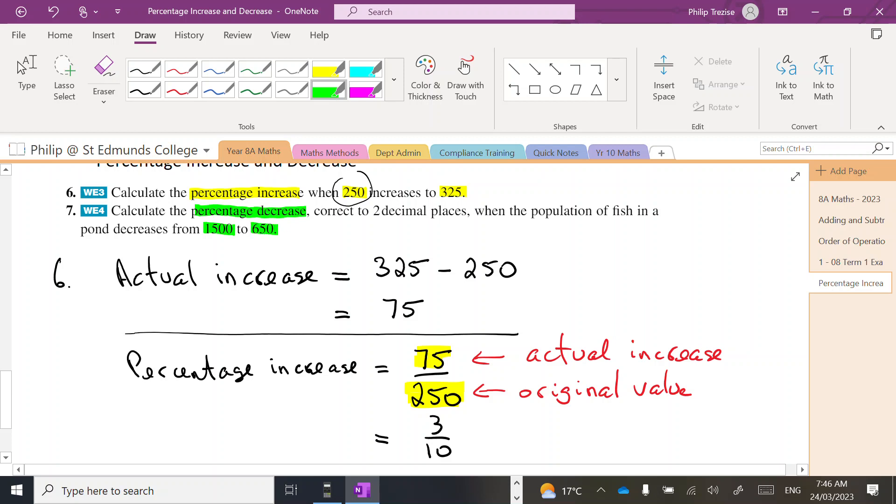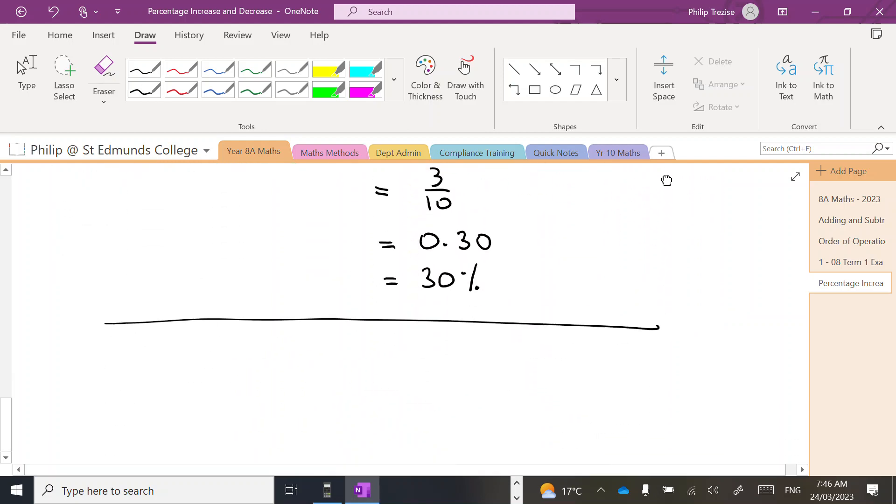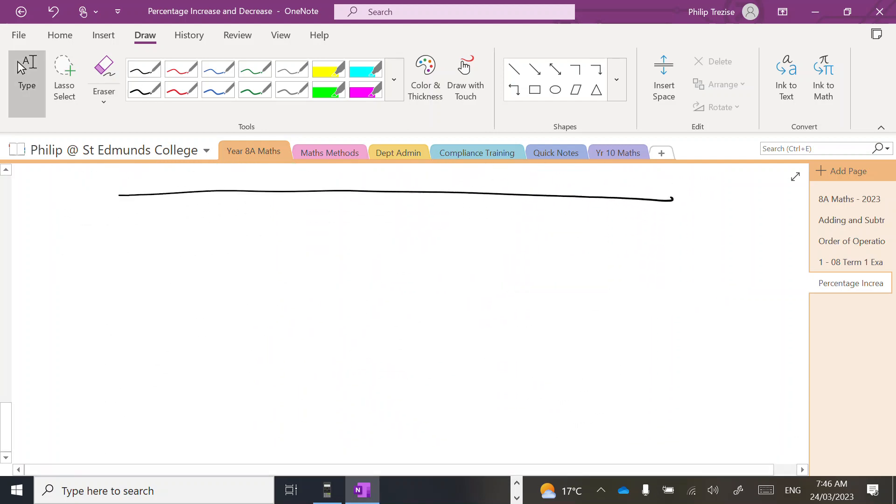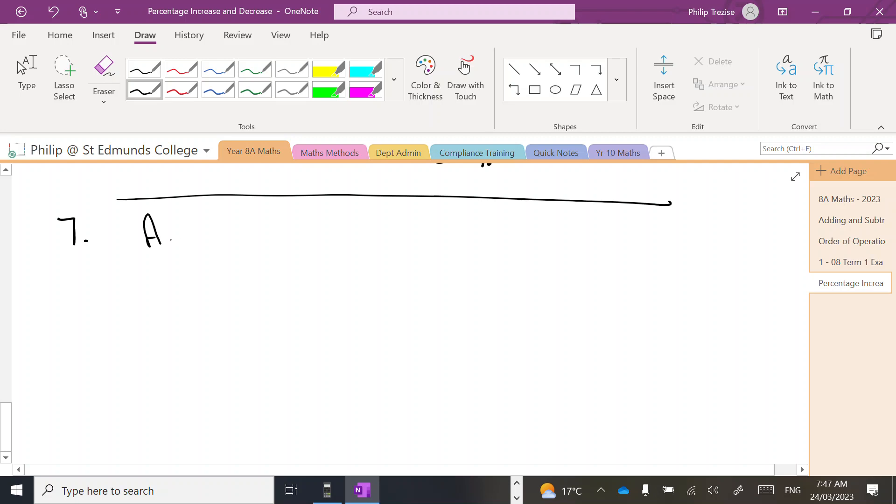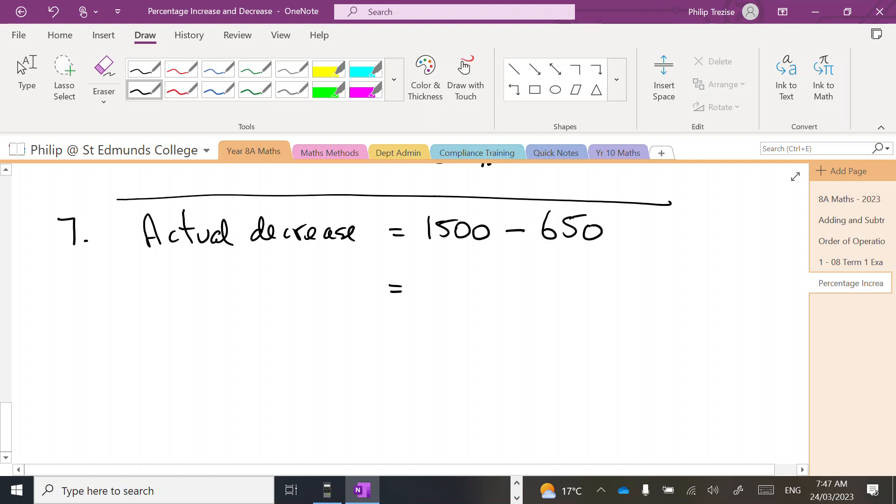So there's my two raw numbers: 1500 and 650. Let's go, question seven. I want the actual decrease. So there was 1500 fish and it ended up down at 650 fish, so we could calculate that on the calculator. Turns out to be 850.